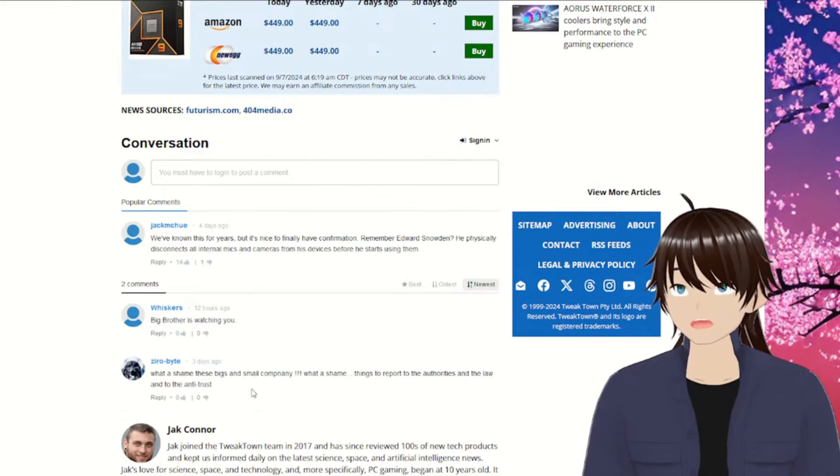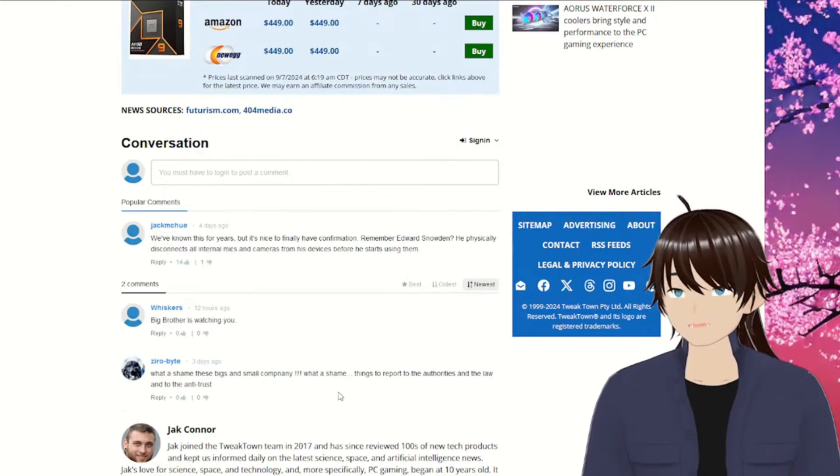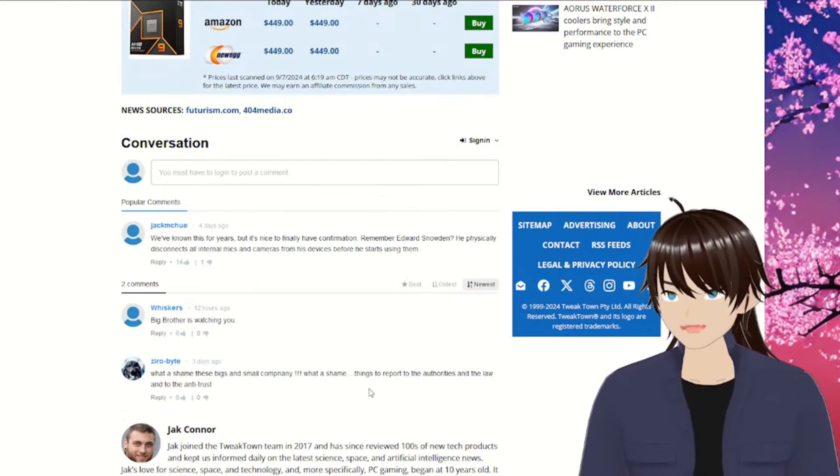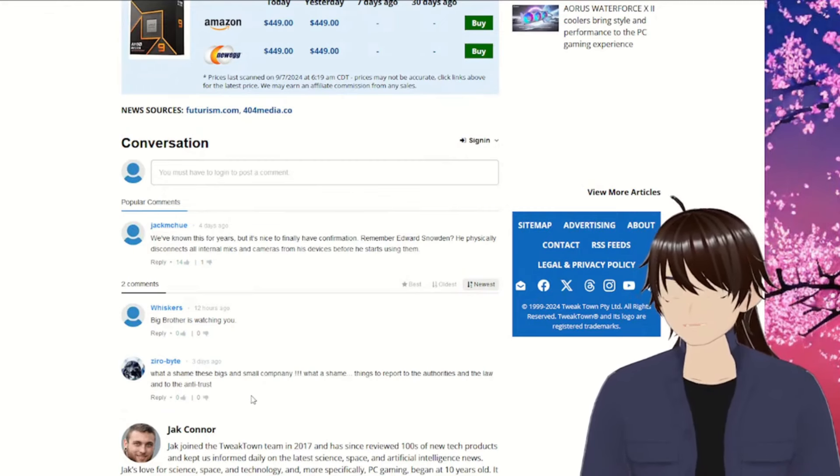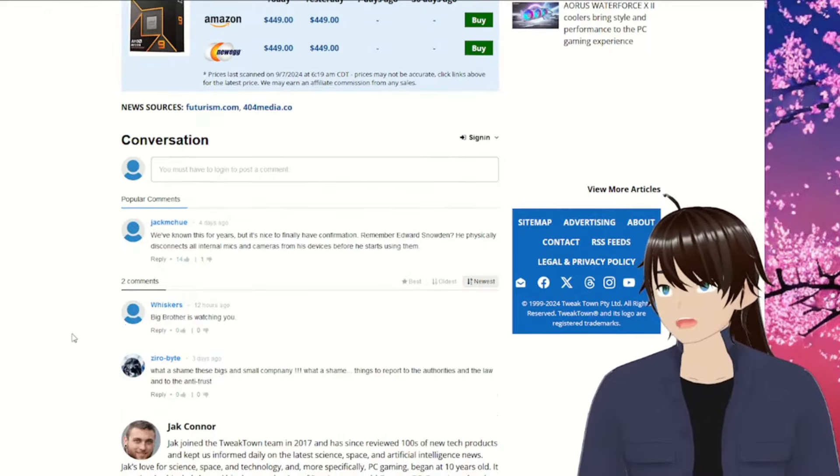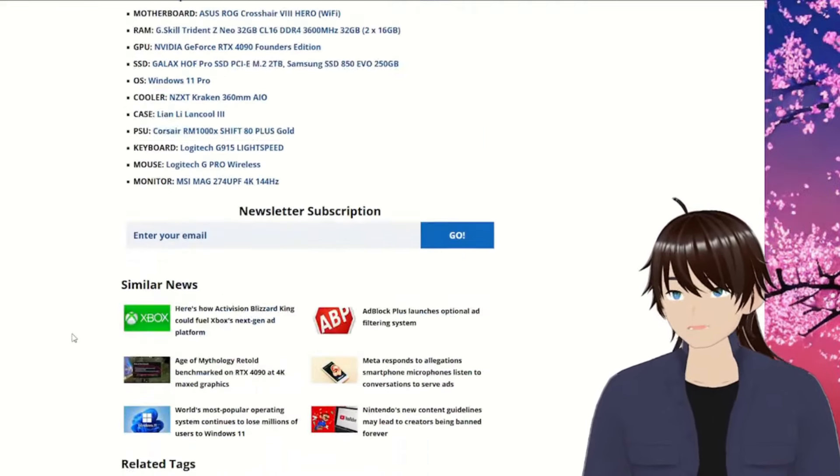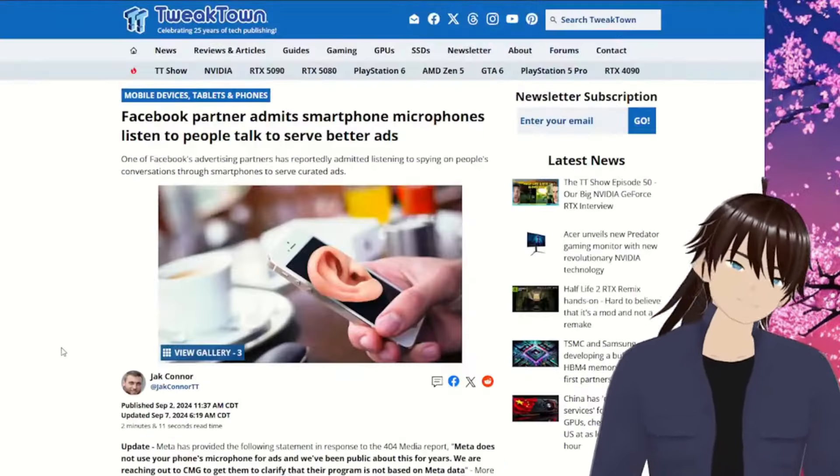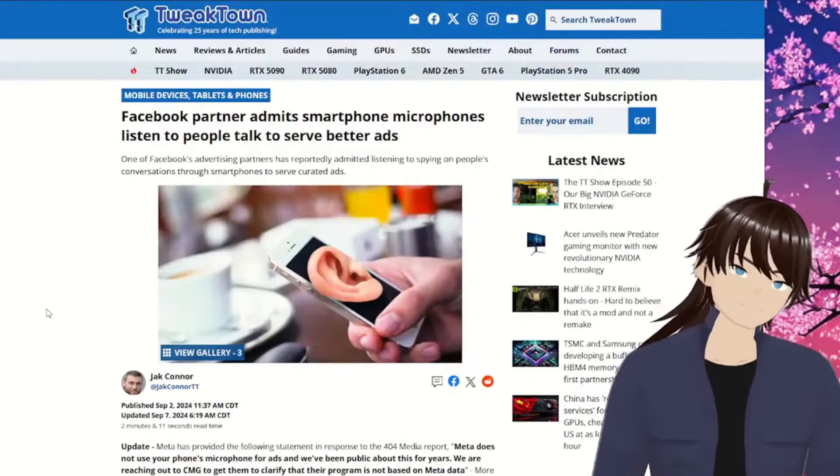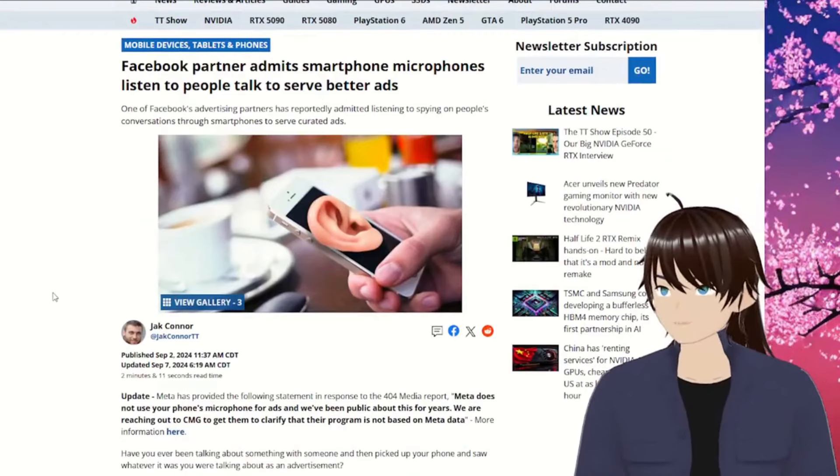What a shame these beings and small companies. What a shame things to report to the authorities and the law and to the antitrust. Yep. So rough dude, it's so rough.